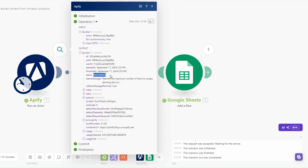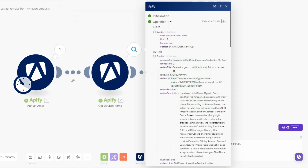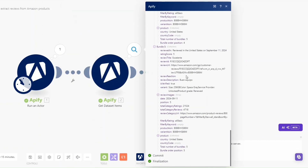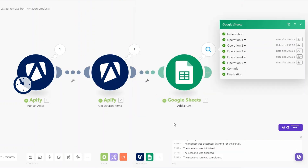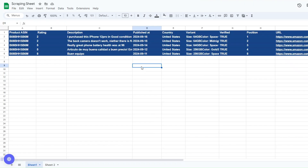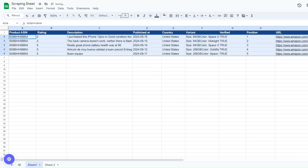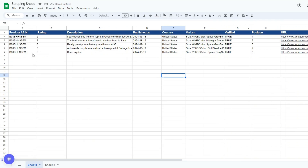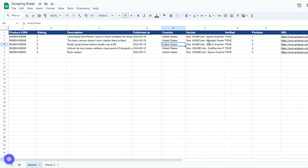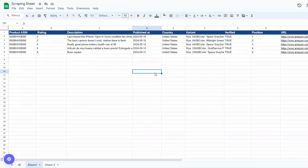Our tool ran successfully — it scraped five reviews of our product and added them to our Google Sheet. When we open the Google Spreadsheet and format it, we can see the product ASIN, ratings, description, date the review was posted, country, variant, position, and URL to each review collected from Amazon.